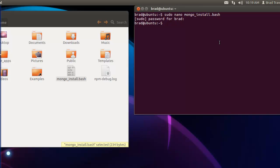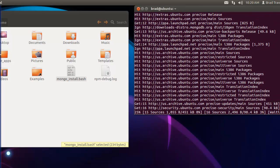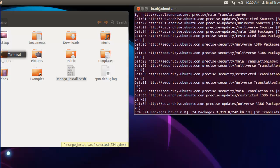Now we want to run the script, so we'll say sudo bash ./mongo_install.bash.